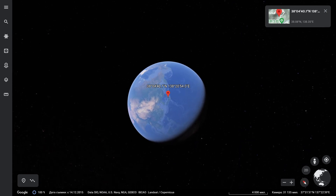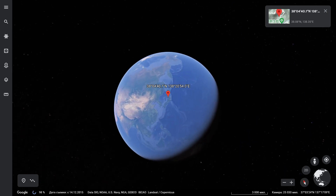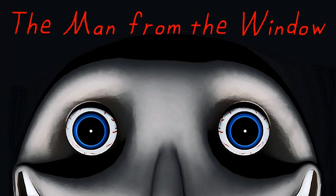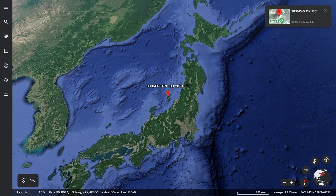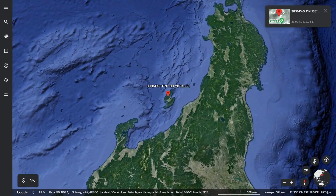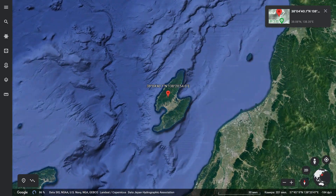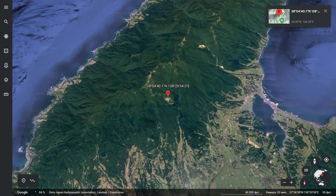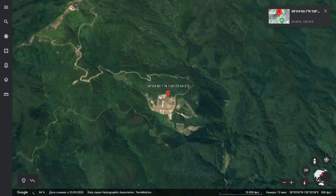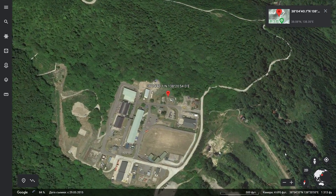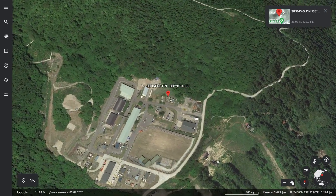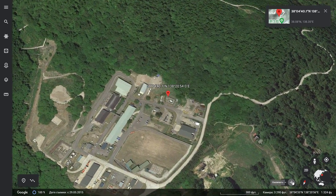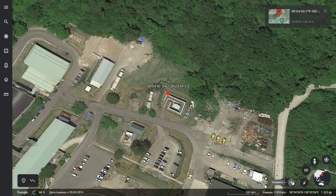Hey guys! In this video I show you the man from the window in Minecraft. I found it on Google Earth. Watch the video until the end. I have pinned coordinates in comments. Check it out.